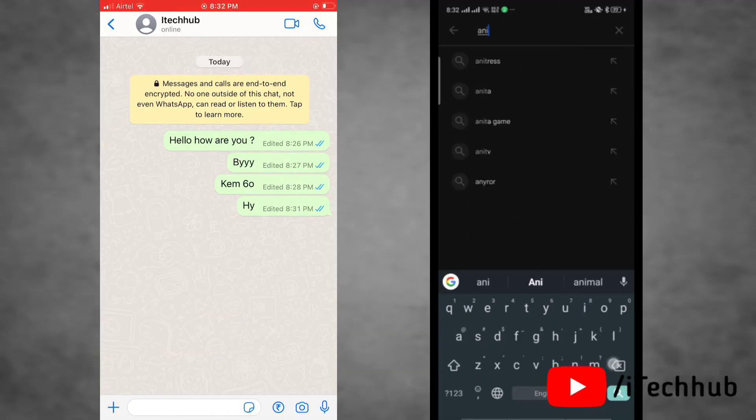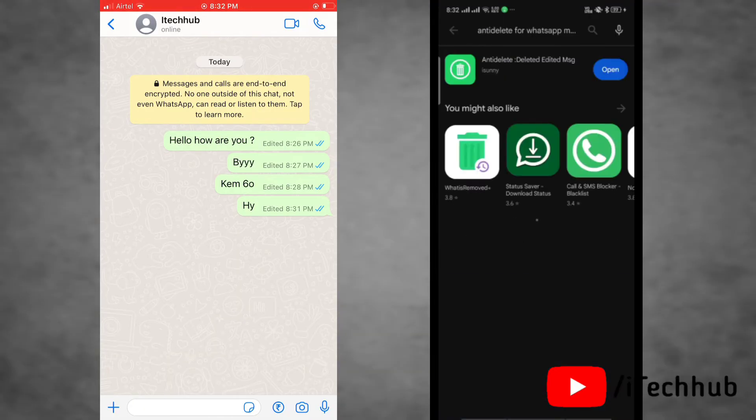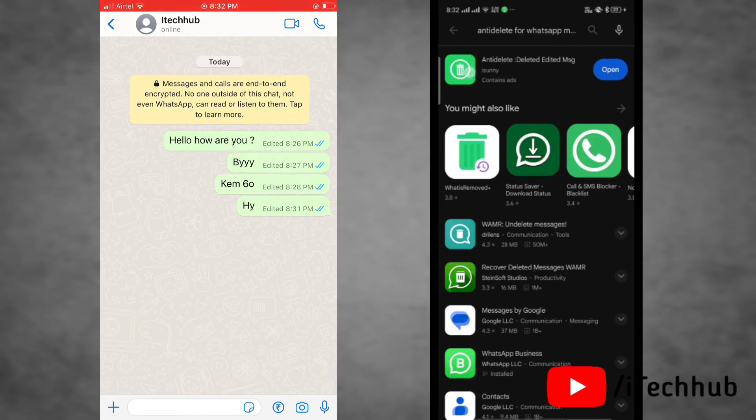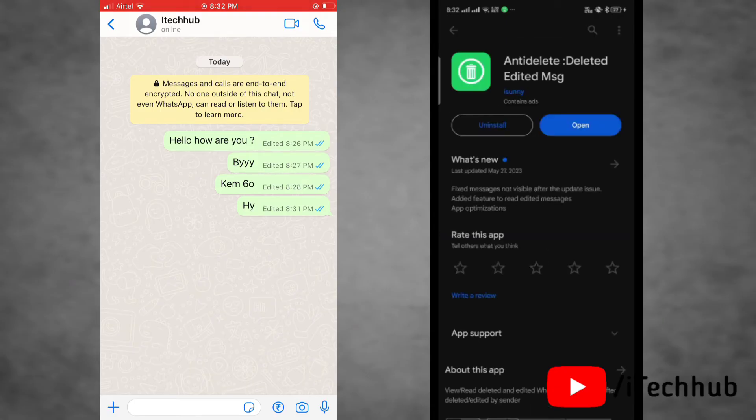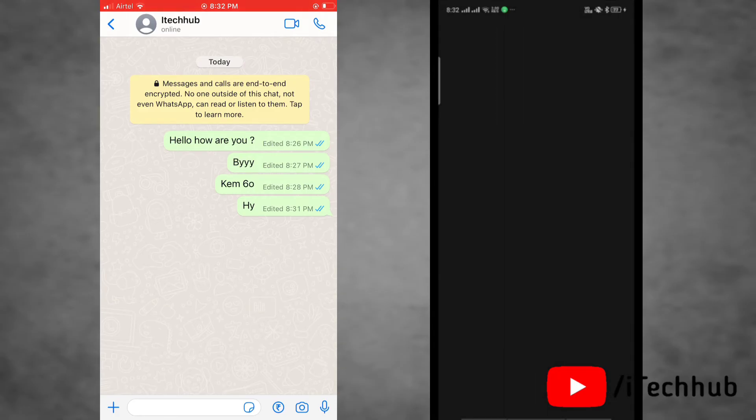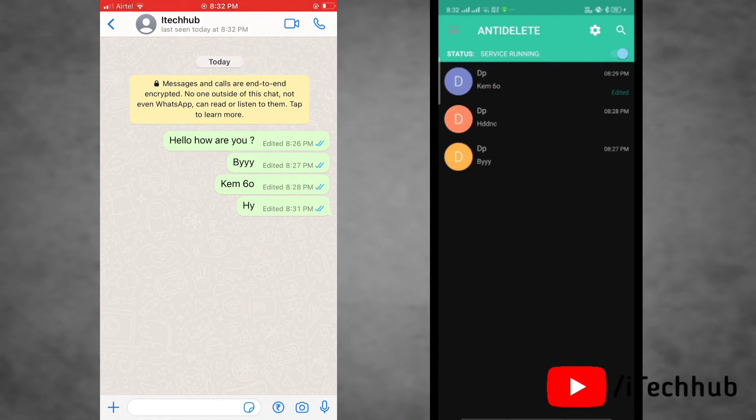Search for Anti-delete, and this is the app: Anti-delete for deleted and edited messages. Download and install it on your device. When you open this app it will show all the history, showing the messages before editing.